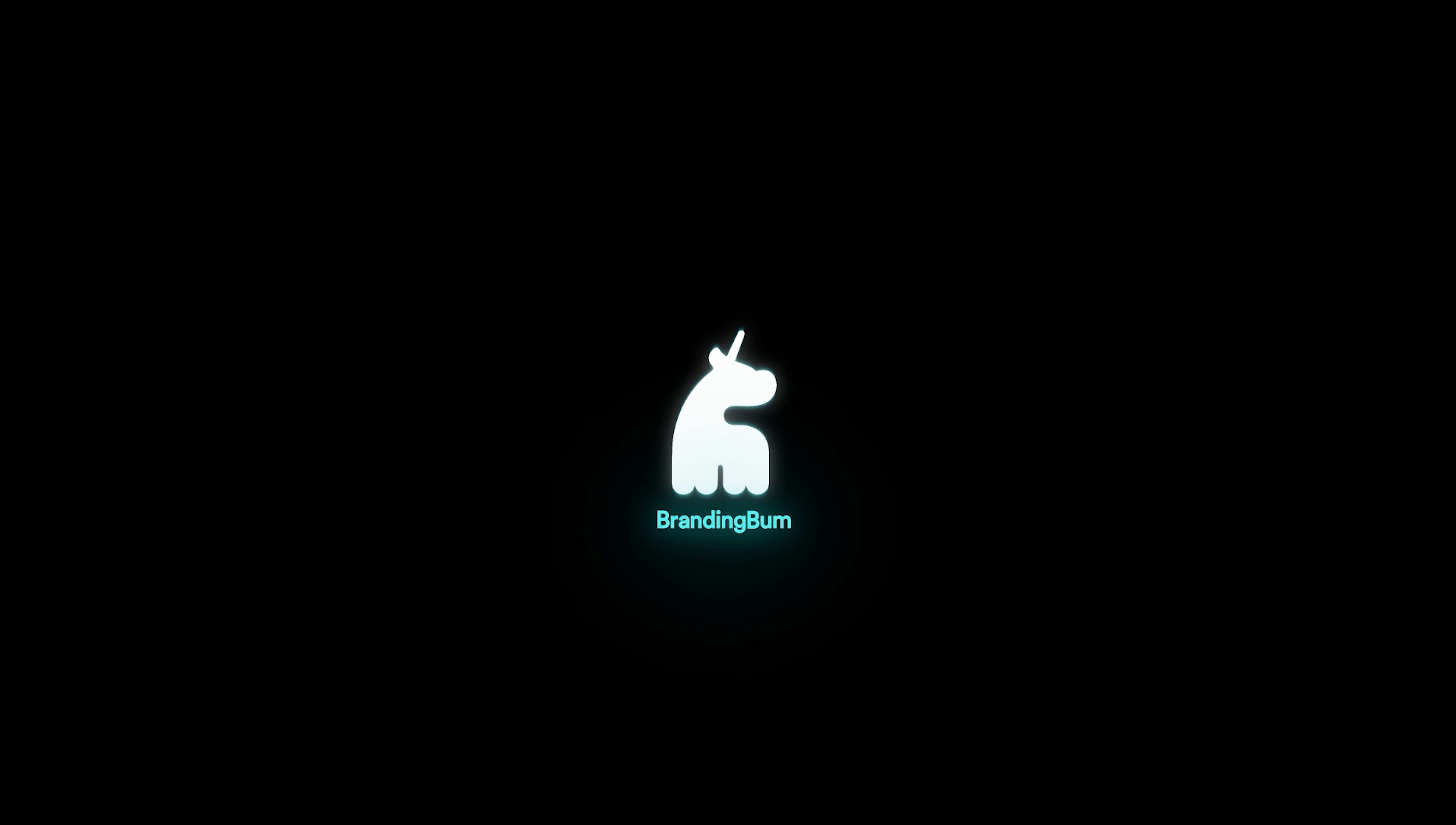And finally, lesson number 5: Seek feedback. Constructive criticism is a gift. It allows you to improve. Seek it actively and use it as a tool for growth.